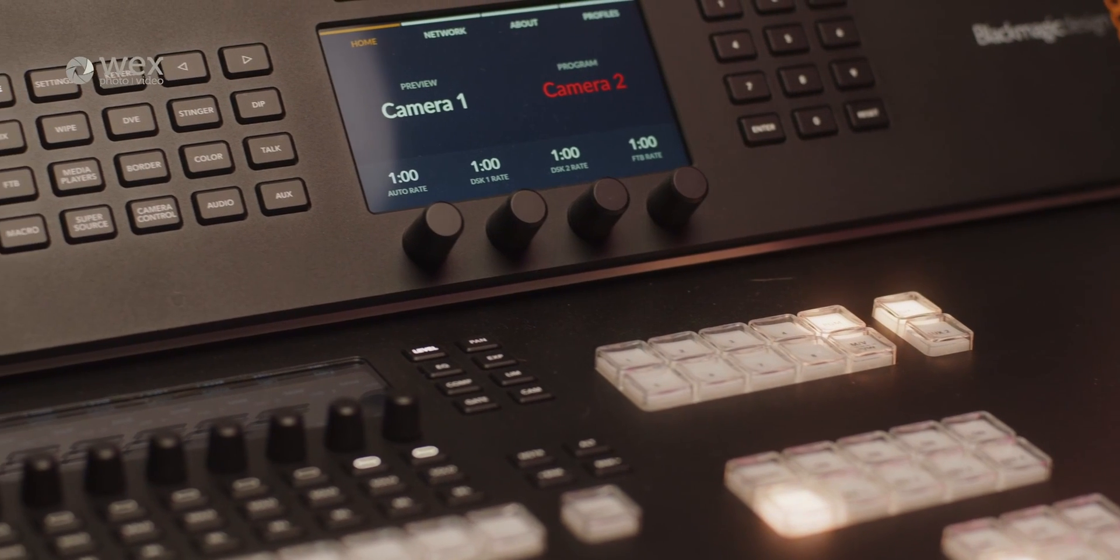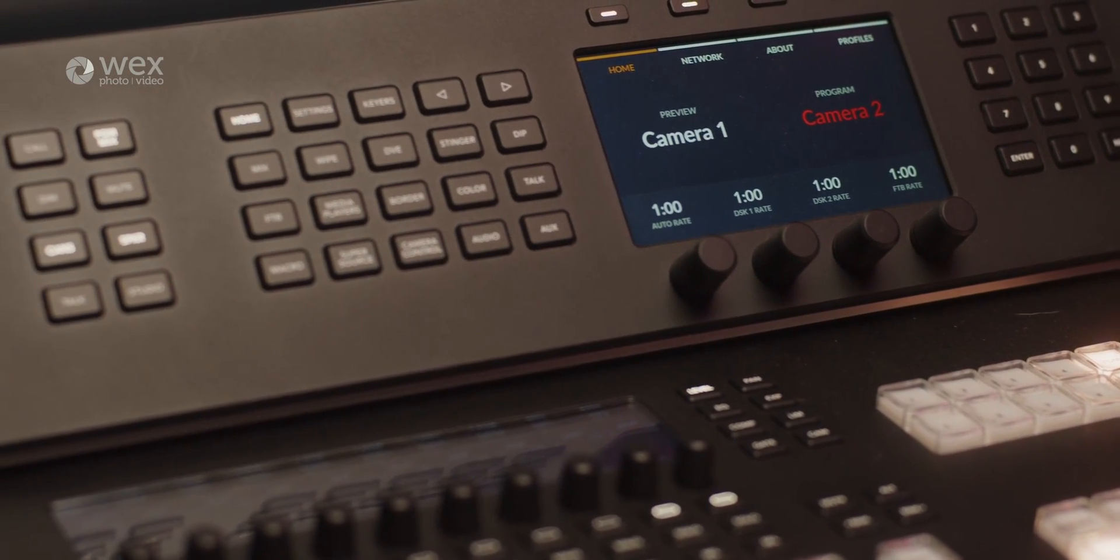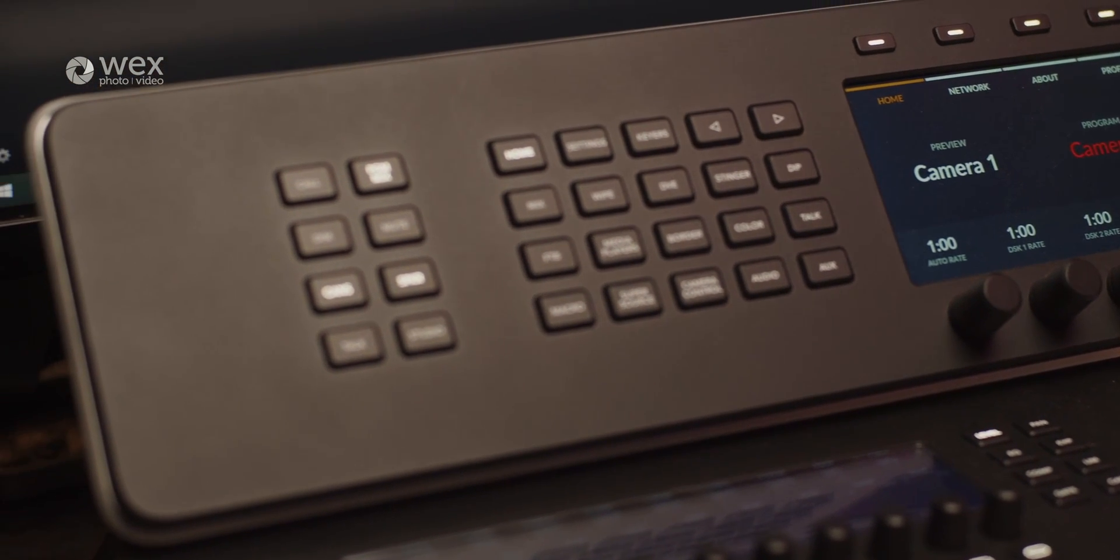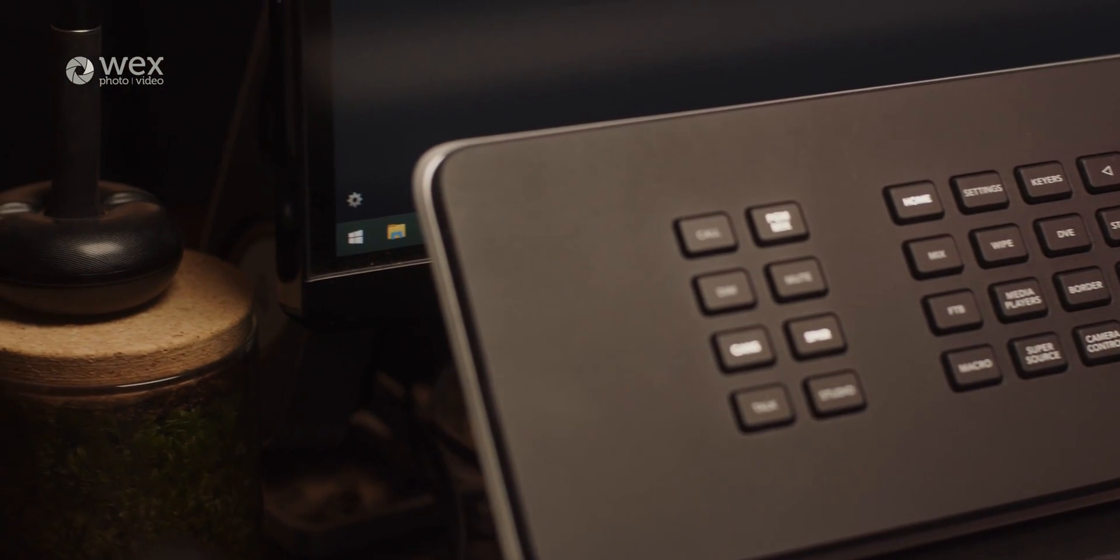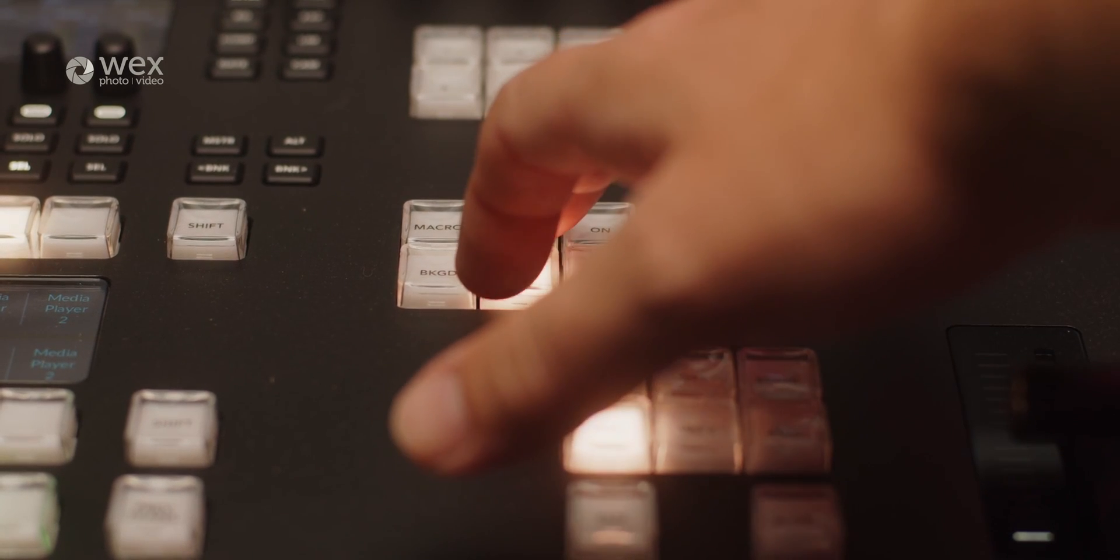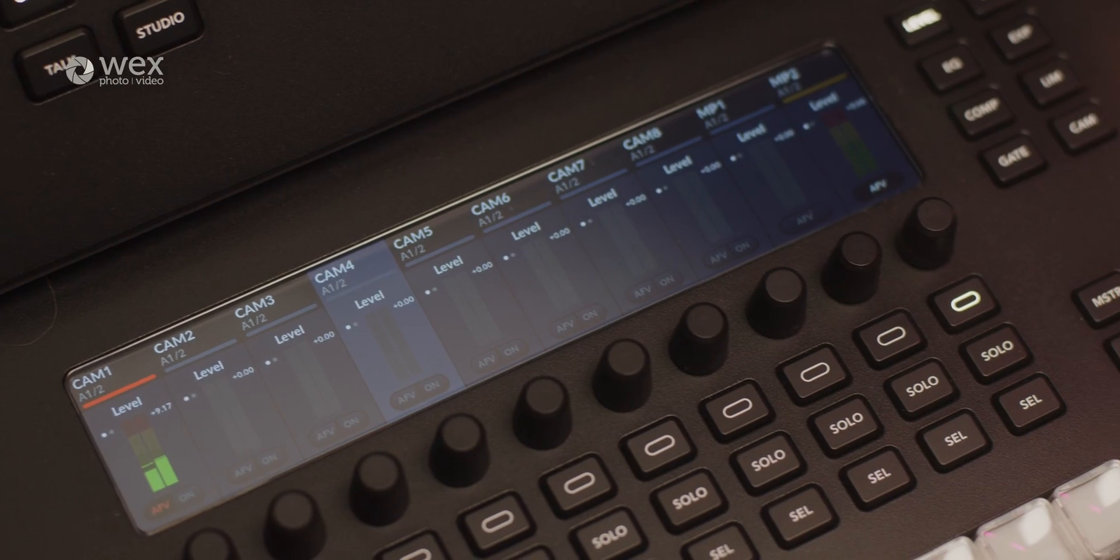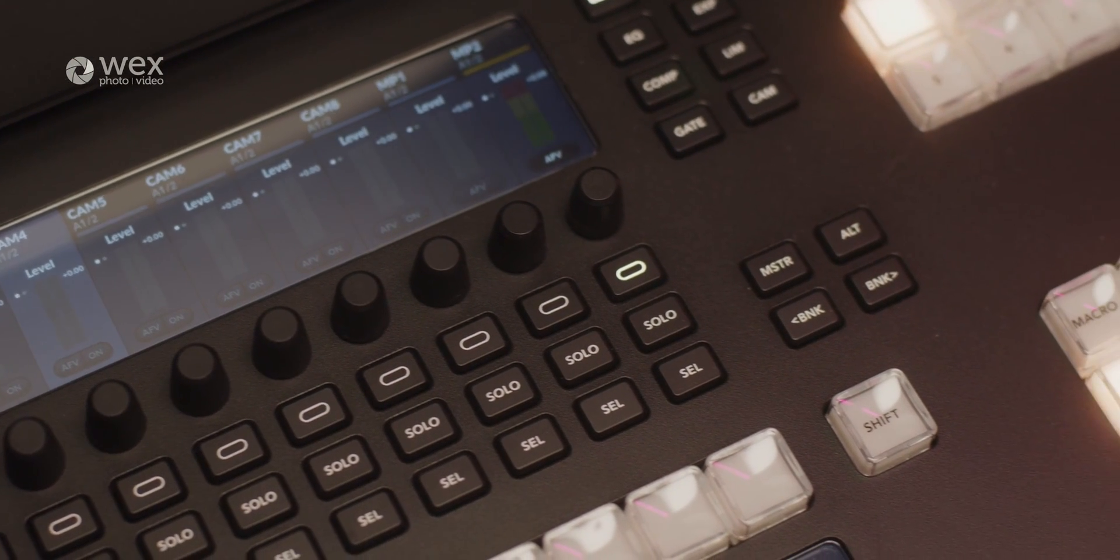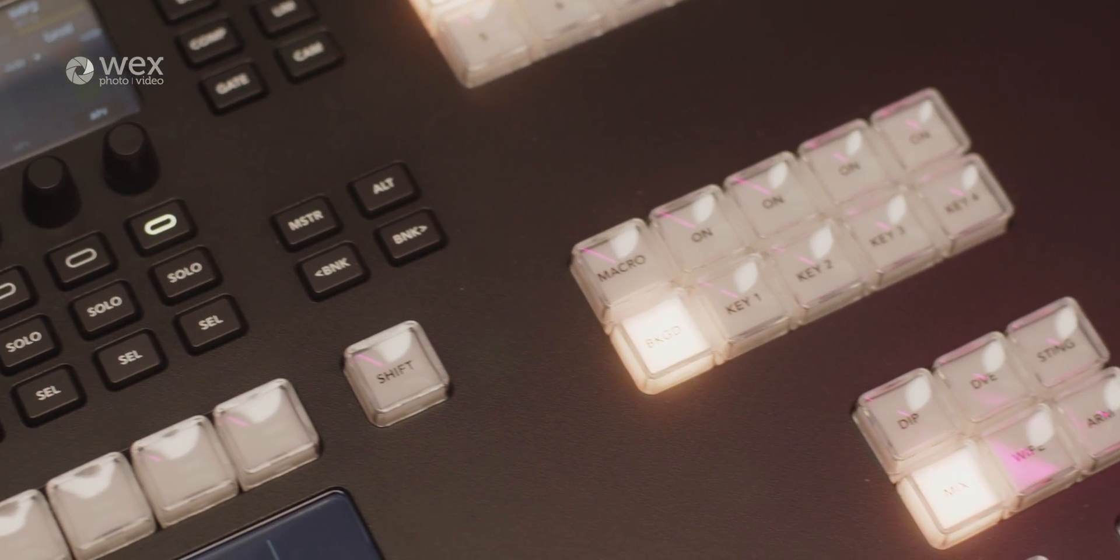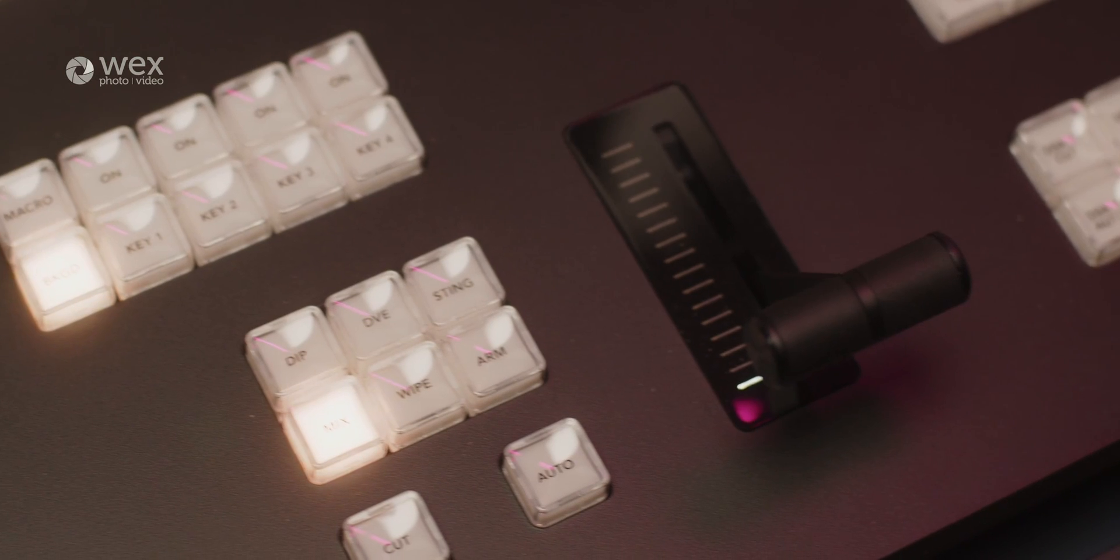The Blackmagic ATEM Television Studio range has really made a great step forward for the world of all-in-one production mixers. From its compact and portable design to its robust video switching and mixing capabilities, they all empower content creators to deliver high-quality live broadcasts with ease. With its advanced effects, audio integration and streamlined workflow options, this all-in-one production switcher really should be the go-to choice for live productions.